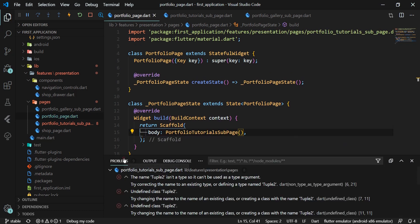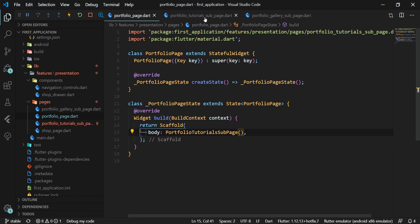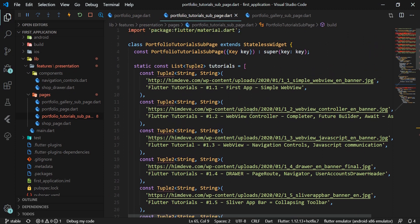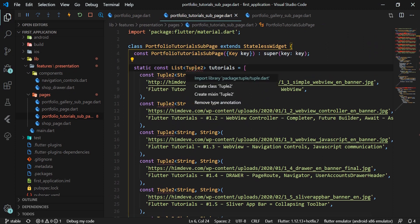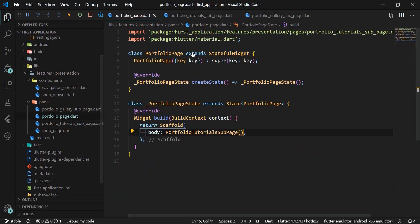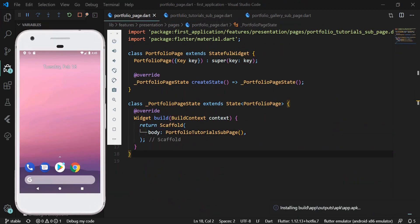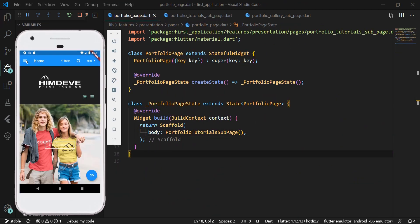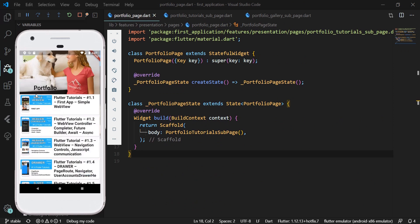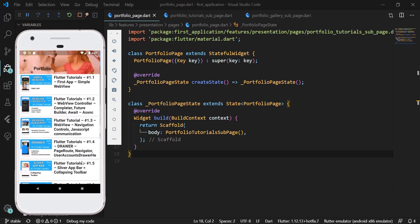We can see in the console that we don't have the tuple2 library imported, so we return to the PortfolioTutorialSubPage widget and import the missing libraries. We run the application and can see that the app still works the same way.